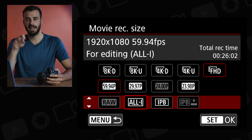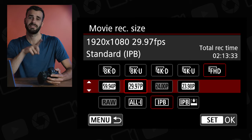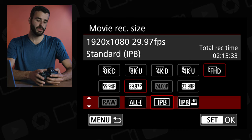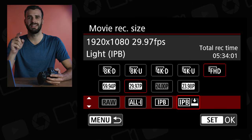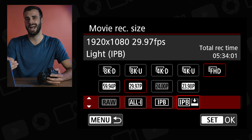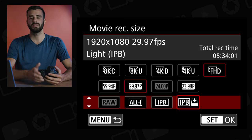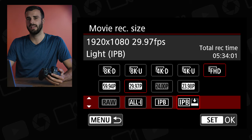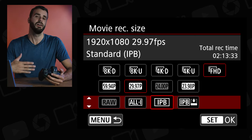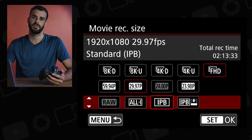You have the options to shoot between All-I and IPB in both 24 and 60 frames per second. When you go to 30 frames per second, you'll notice there's another option highlighted — IPB Light, with a little arrow next to it. This is basically a lower bit rate, less data, smaller file size version of video.